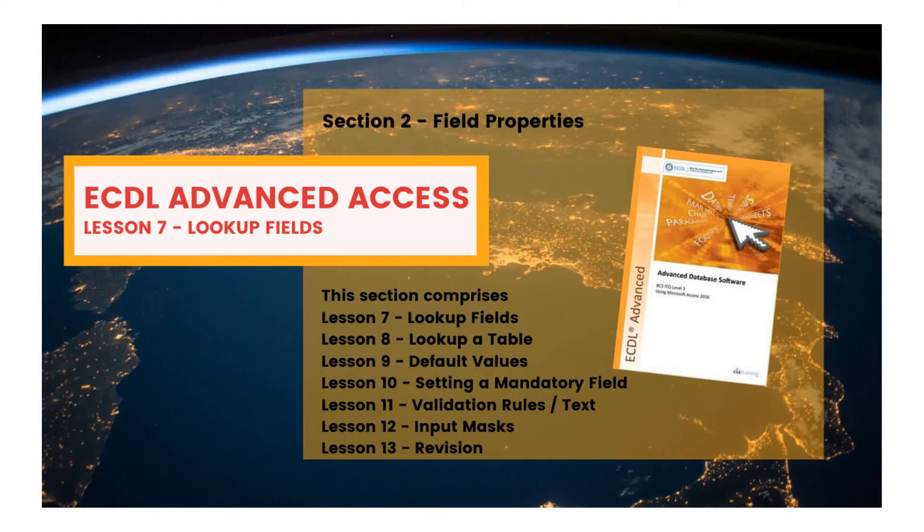ECDL Advanced Access Lesson 7: Lookup Fields. This is the start of section 2 in which we'll be discussing field properties.